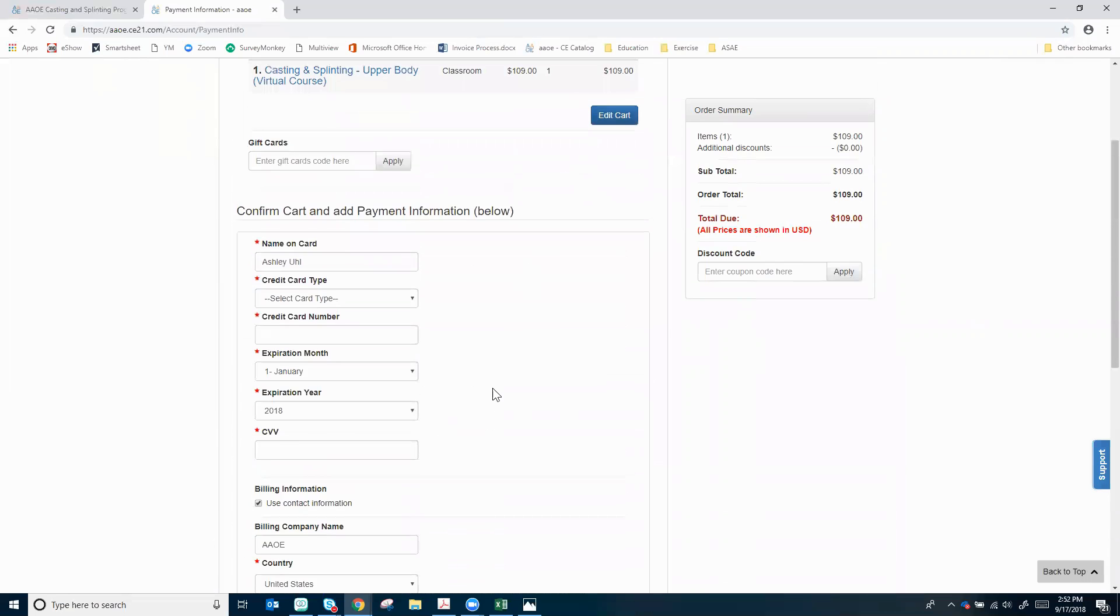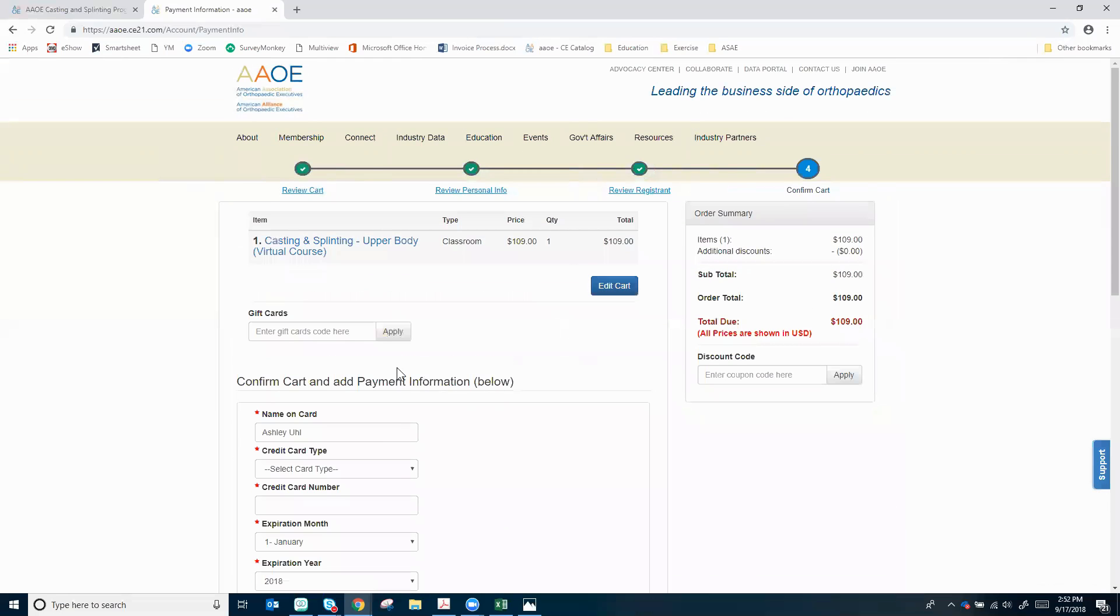That will automatically send an email to your registrant. In that email there'll be a large green button that says go to my account, and then they can go to their account.